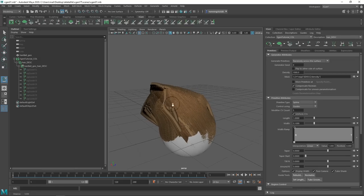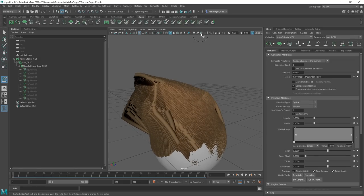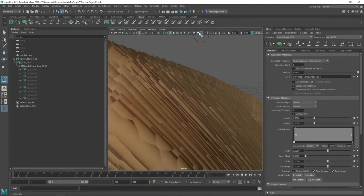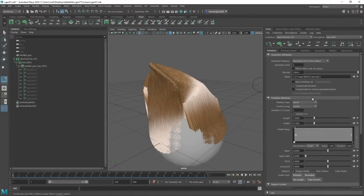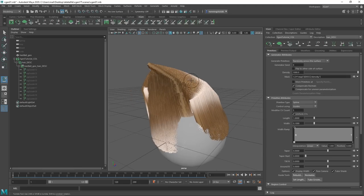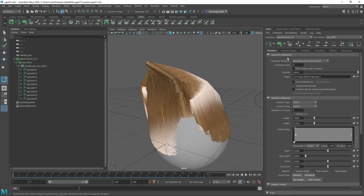Under Primitive Attributes, we have the Modifier CV Count. This has nothing to do with how many CVs each spline is made of — it's influenced by the modifiers, so keep the name 'Modifier CV Count' in mind. Next, the Length should always be set to 1 unless there's a very specific scenario. If you want the groom longer or shorter, scale the guides up or down instead. The Width we do have to change — it's set to a high number. Something like 0.05 is usually a good starting number.